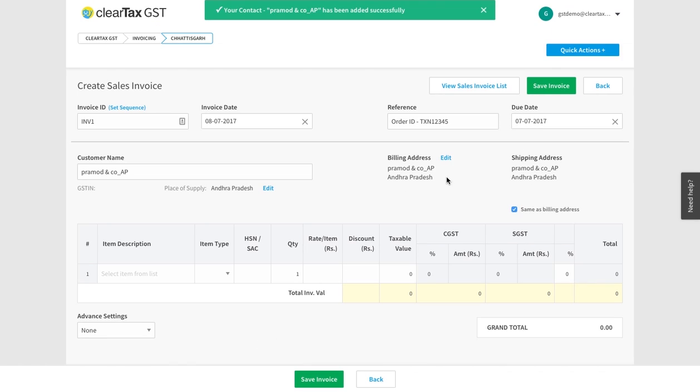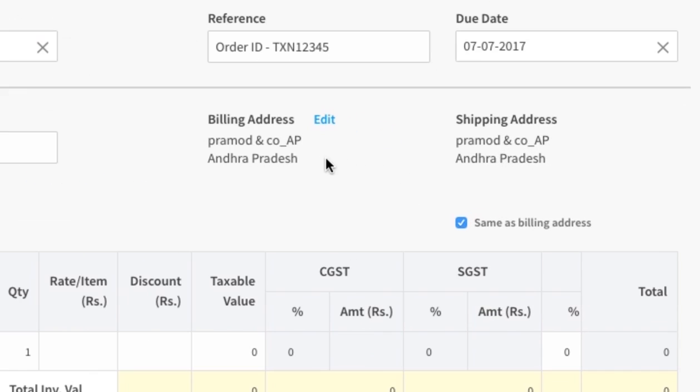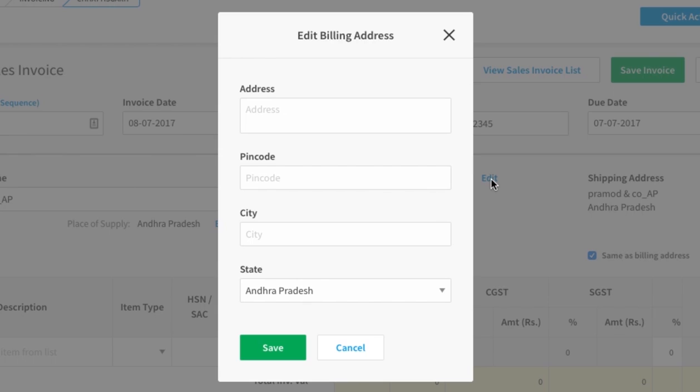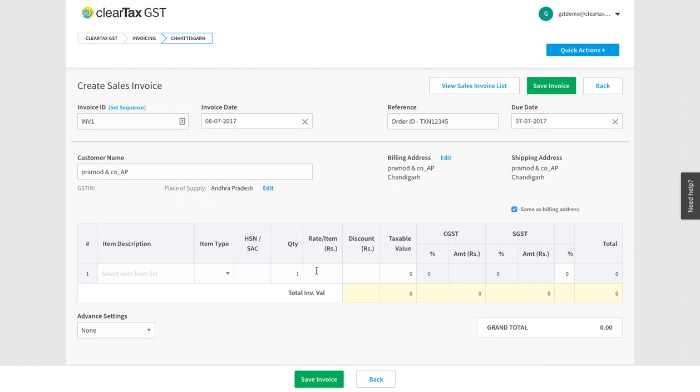Under billing address, the customer's address will be auto-populated. If you want to change it, then click on edit, and after changing the information, click on save.